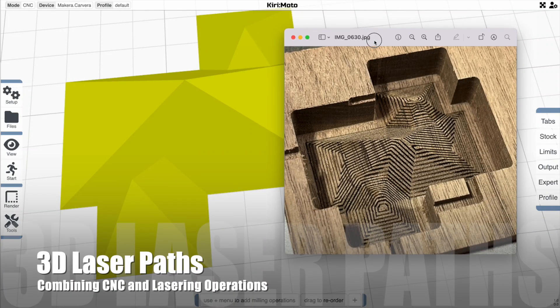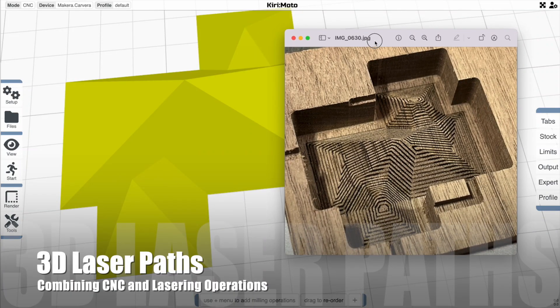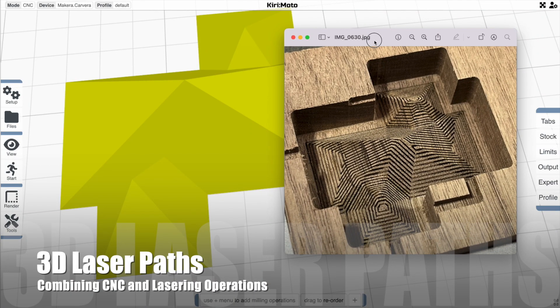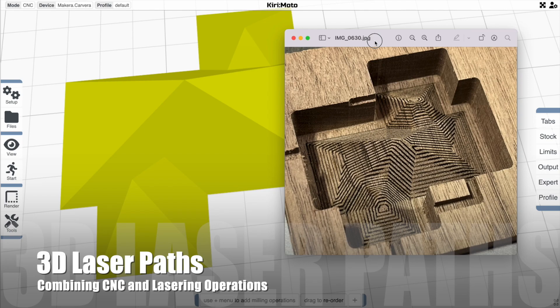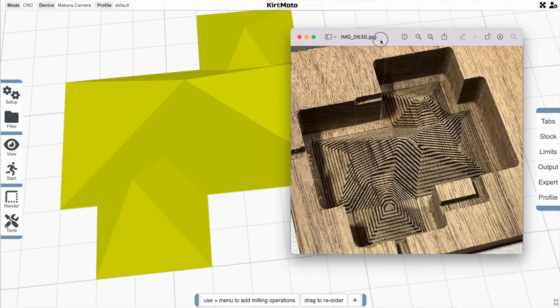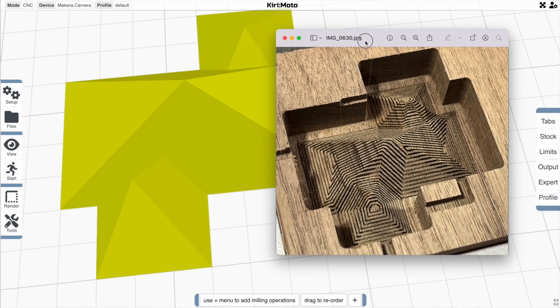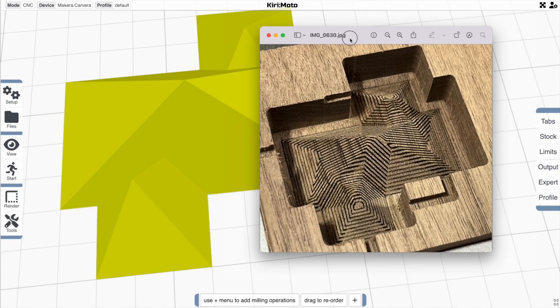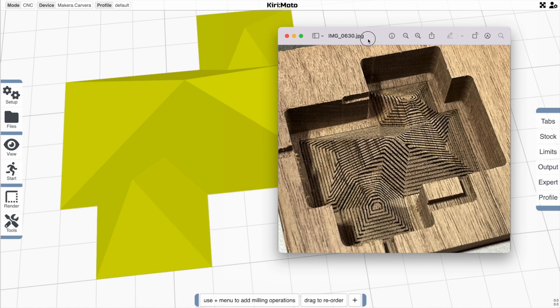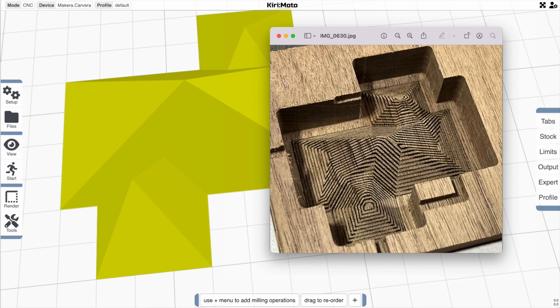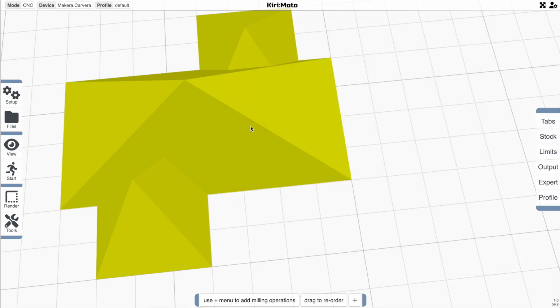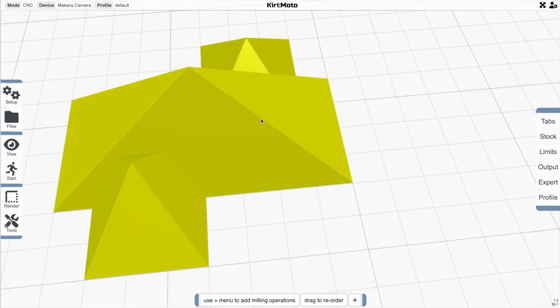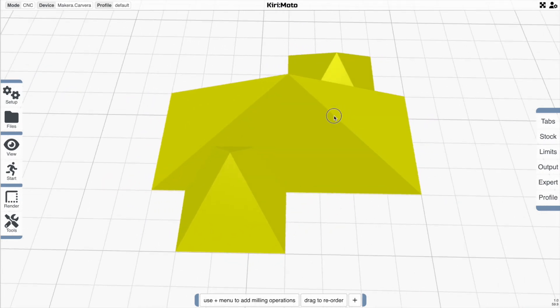Hey there, welcome back. Today I'm going to be covering a new laser operator in CAM mode in Kiri:Moto. It allows you to mix CNC milling and laser operations together and produce parts like that.